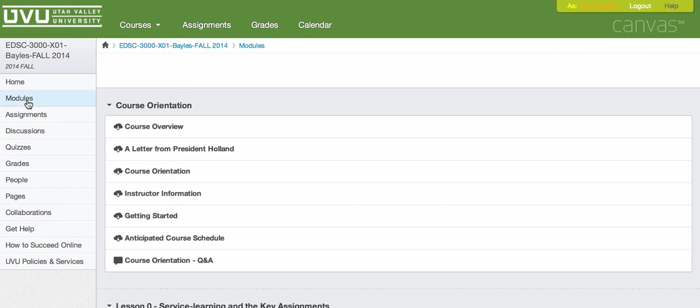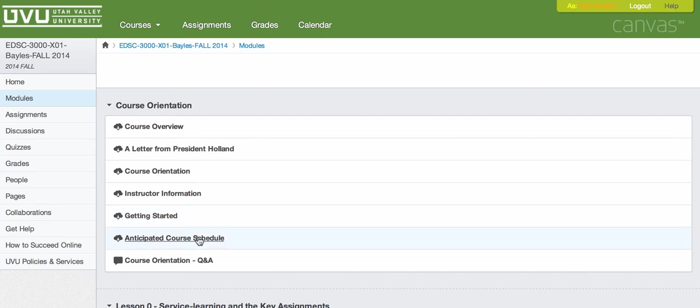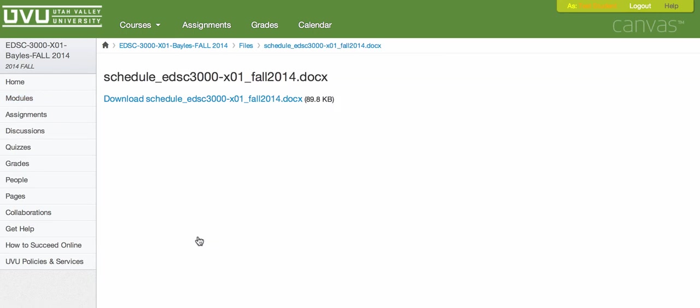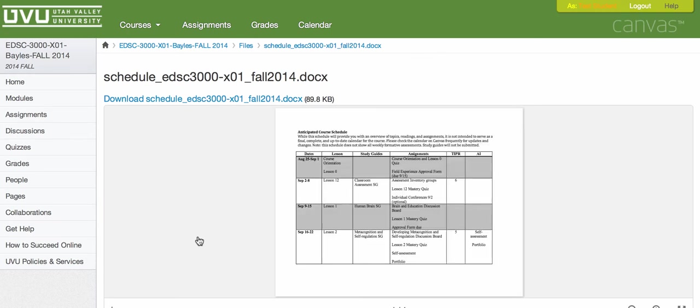So there's your instructor information. If we pop back out to the modules here, you'll see a little bit more about getting started. We also have an anticipated course schedule here. Please take a look at that. What we're trying to emphasize to you is that since you're participating in an online, what we call a synchronous class, meaning that we're all taking the class at the same time, all during the same semester, we have actually provided dates for you. We're going to go about a lesson per week. So try to keep that on your radar.